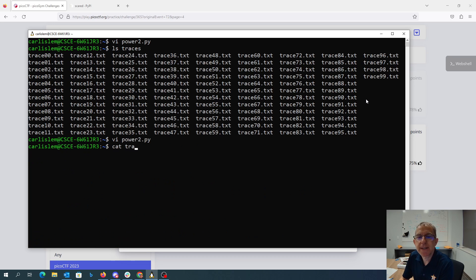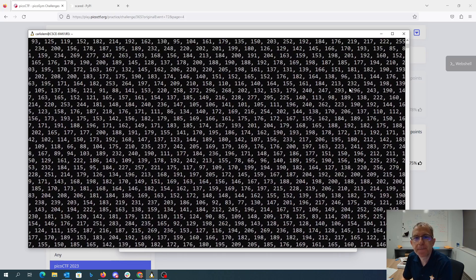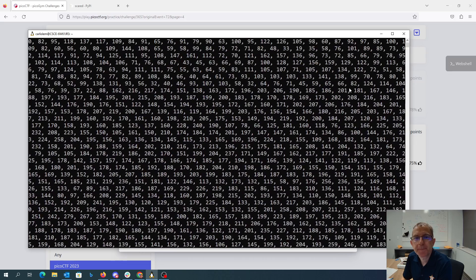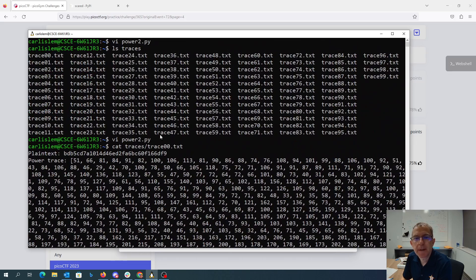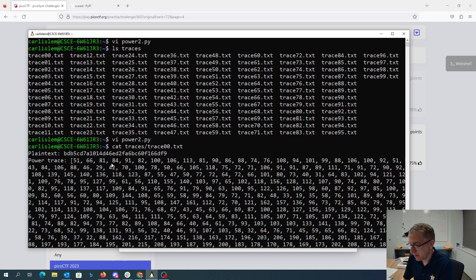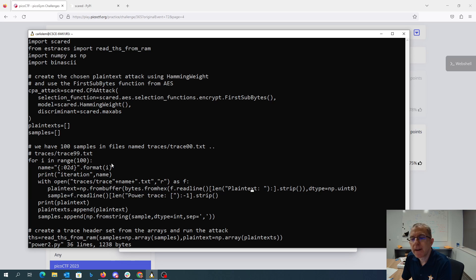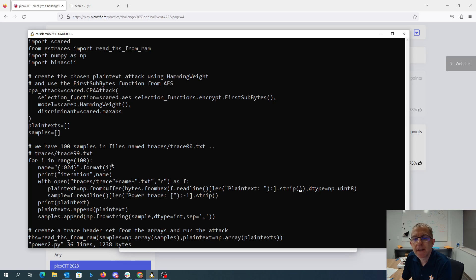If you look at traces/trace00.txt, the first line of the file is plaintext colon and then these bytes. The next line is power trace. So I read that first line of the file, get rid of this plaintext colon space at the beginning through the end of the line, strip any blanks at the end.